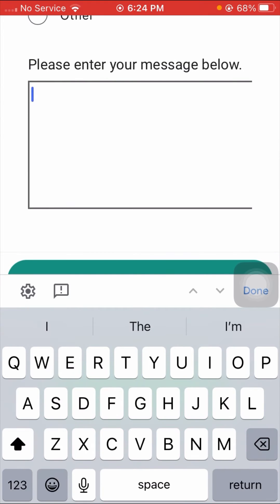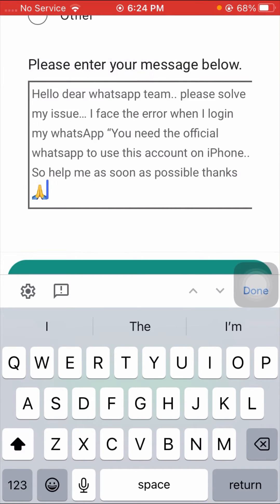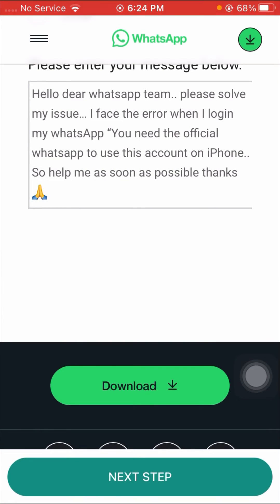Now put your description. I have already put the description, so I'll paste it. It reads: 'Hello dear WhatsApp team, please solve my issue. I face the error when I log in to my WhatsApp: you need the official WhatsApp to use this account on iPhone. Please help me as soon as possible. Thanks.'